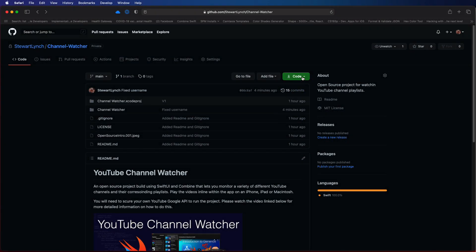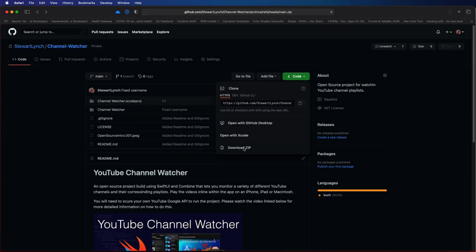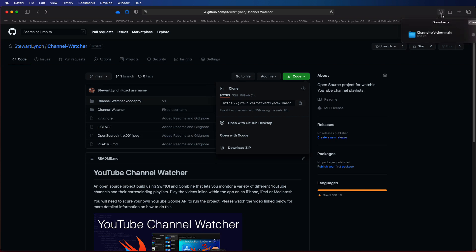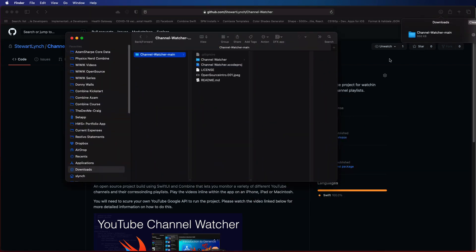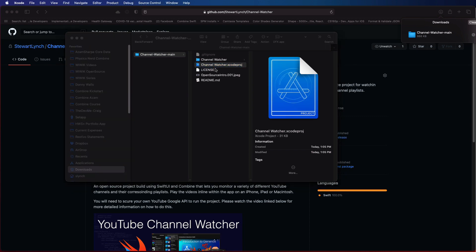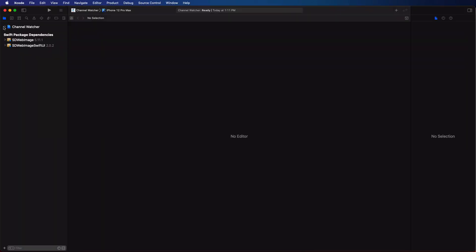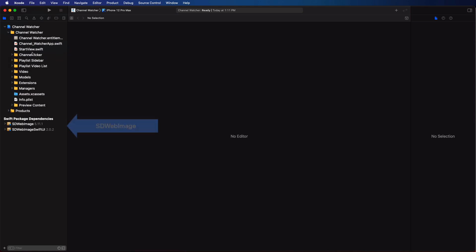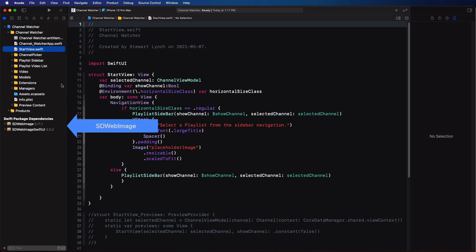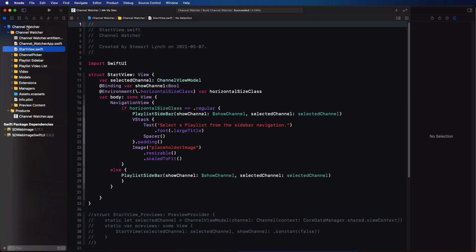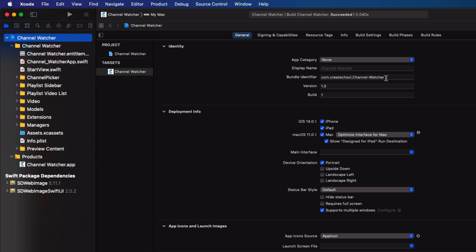The first thing that you need to do is download the app from my GitHub repository, and I'll leave a link in the notes below. Just download and expand the archive. If you open the app, you'll notice that there's one Swift package dependency, and that's the SD web image package that I use to cache the video thumbnail images. Now the first thing that I'll ask you to do is to change your bundle ID so that your bundle does not contain my domain.